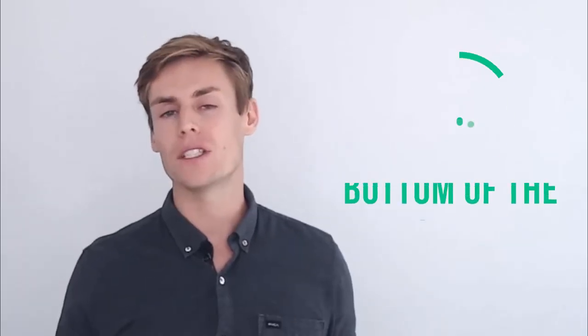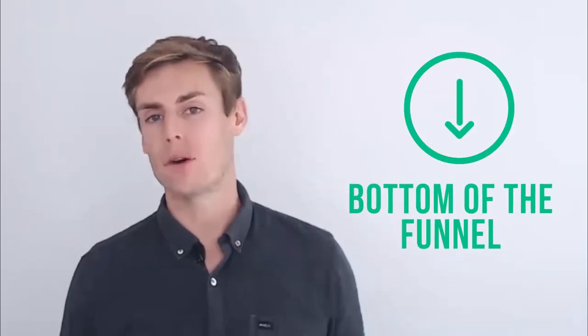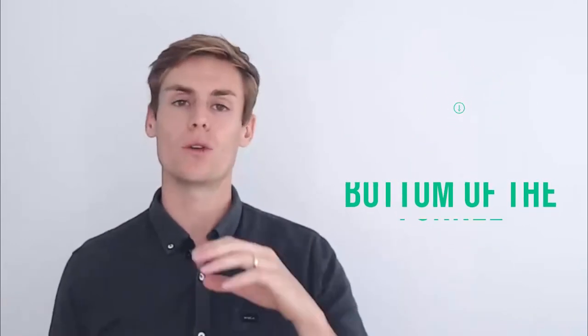The bottom of the funnel is where you convert everybody. So this is all your remarketing campaigns and you're pushing those people to make that final purchase.